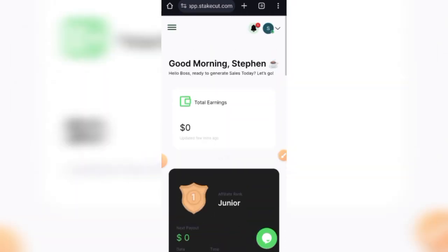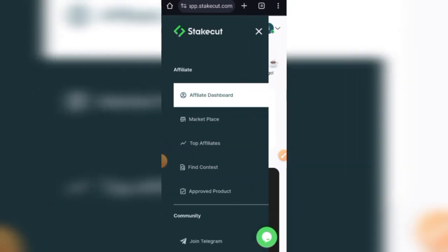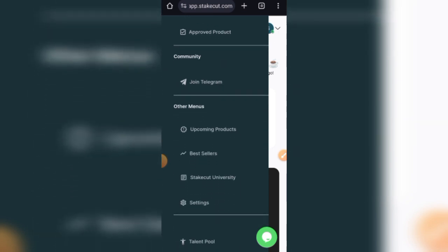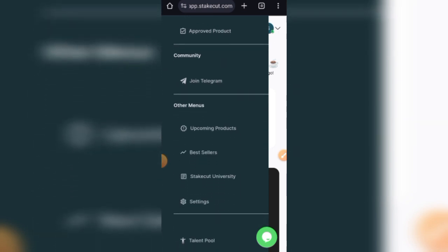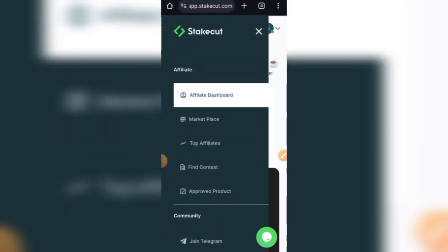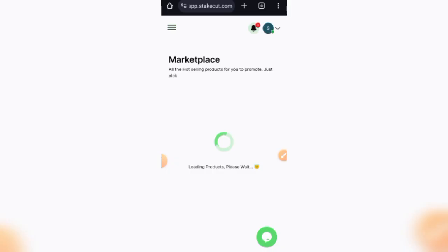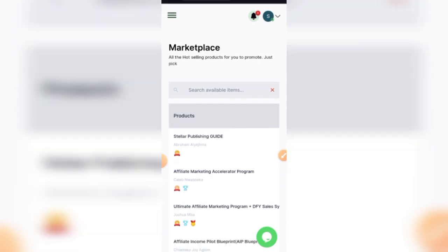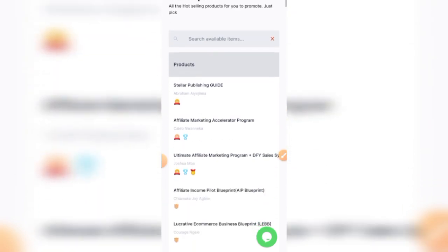Now the reason I said there is a but to this is because Stakecut is not just a platform that anybody can just go and start promoting and start earning immediately, contrary to what most people might come out and say on YouTube. You need to understand that most of the products or most of the services listed on Stakecut are high-end services.